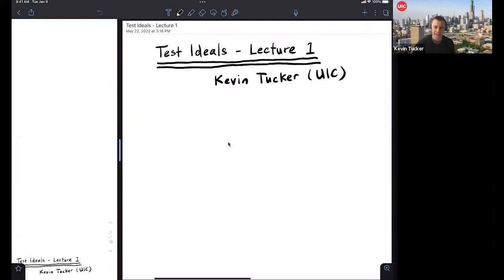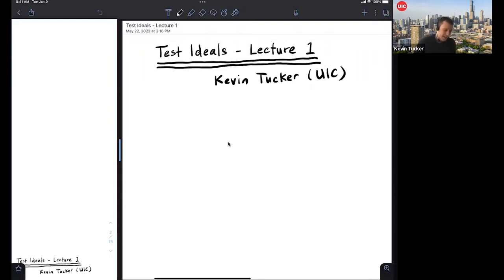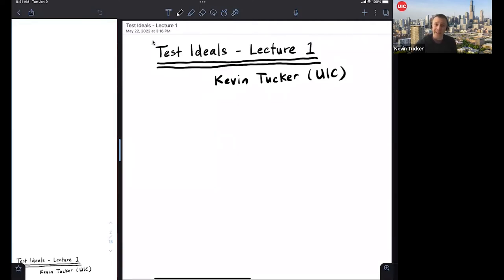Thanks so much for the introduction. Can everyone hear me? Great. I'd like to thank the organizers for the invitation to speak. It's really a pleasure to tell you a story about one of my favorite objects in mathematics. The three lectures are broken up and have very different flavors. I've tried as much as I can to balance things for a somewhat more beginner audience as well as an advanced audience at the same time. Just a blanket disclaimer: if you can't read something I write or don't understand something I say, please speak up in the chat and I'll see what I can do to fix things.